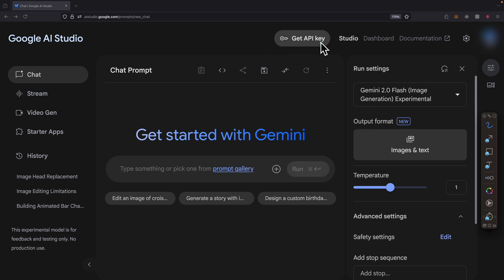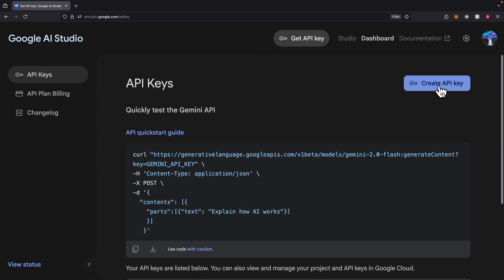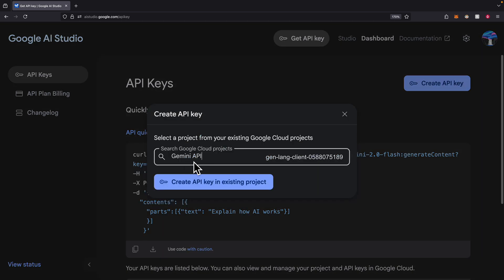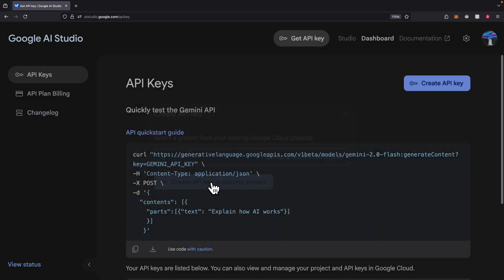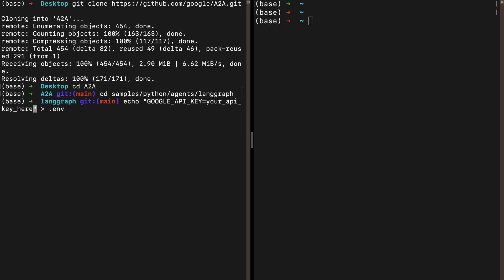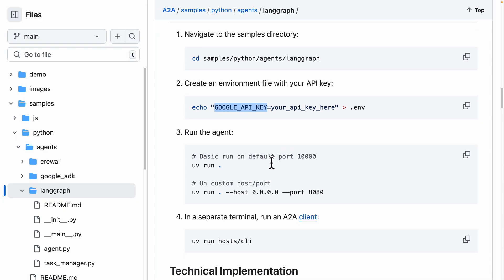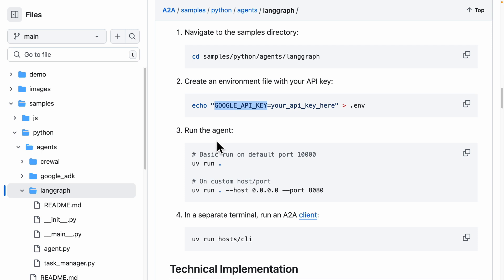We'll create the API key and select a project. Once you have the API key, you can set it inside the terminal. Once you've done so, we'll move on to the next step, which is to run the agents.